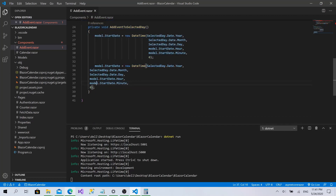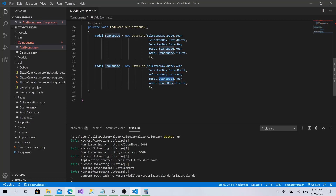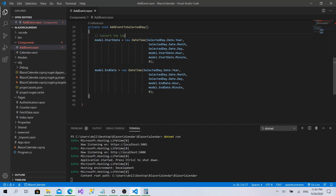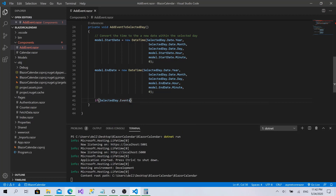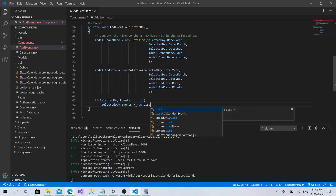This process just converts the time to a new datetime within the selected date — that's the first step. Now we check the list of events within this date. If it's not initialized, I'll initialize it: if selectedDay.Events equals null, then selectedDay.Events equals new List of CalendarEvent.